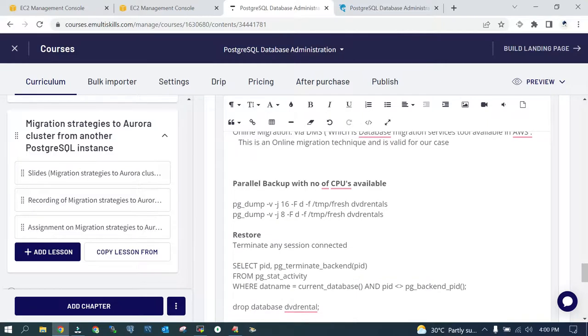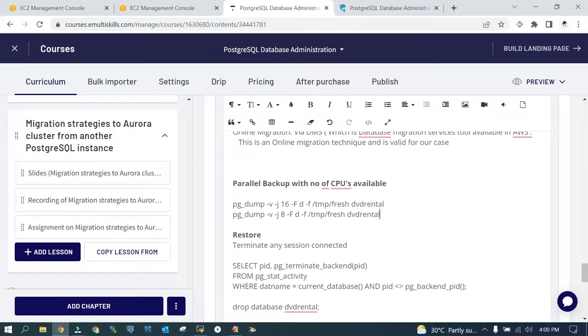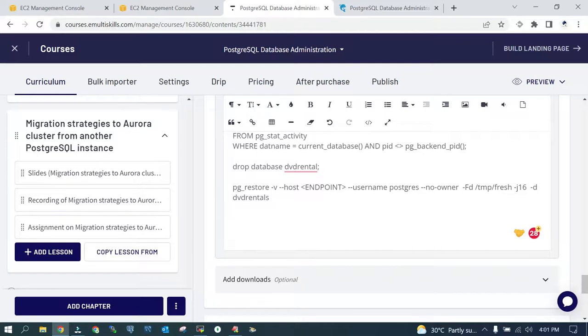The first step you have to do is you have to take a backup of roles and permissions. That needs to be backed up separately, so we will say pg_dumpall --roles-only. Then you need to test the connection with the Aurora cluster that we did in the second step. Then you have to take a parallel backup: pg_dump -v which is verbose, -j parallel number of streams, this is 16, and then you have to give the format, the destination where it is going to take the backup in parallel mode for the DVD rental database. I have tried in two ways, with 16 streams and then 80 streams. You have to drop the database on the target environment if already imported the way we have done it in our case, and then import it using pg_restore -v --host. You can see the complete syntax over here.